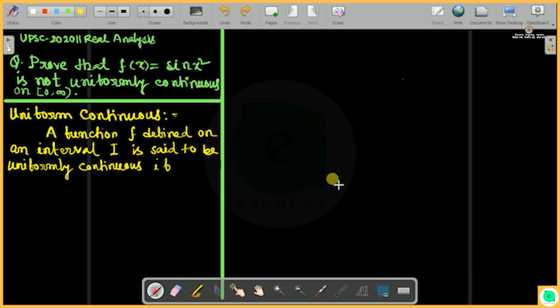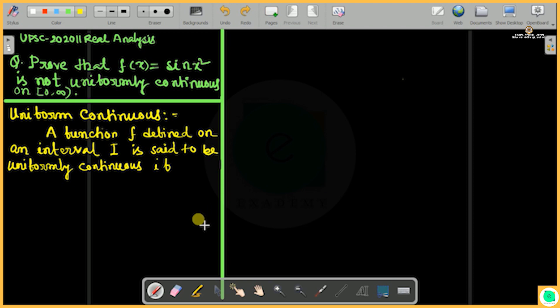This is a UPSC 2020 real analysis question. We need to prove that f(x) = sin(x²) is not uniformly continuous on the interval [0, ∞).